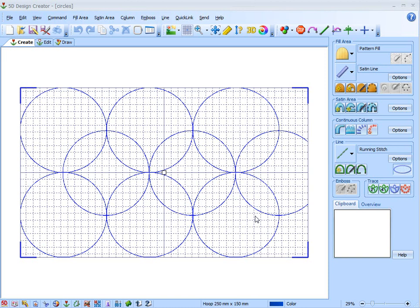The draw page of the 5D design creator, 4D design creator, or even 3D design creator really is a drawing program within an embroidery software. So you can use this to create patterns for your Shishiko work.